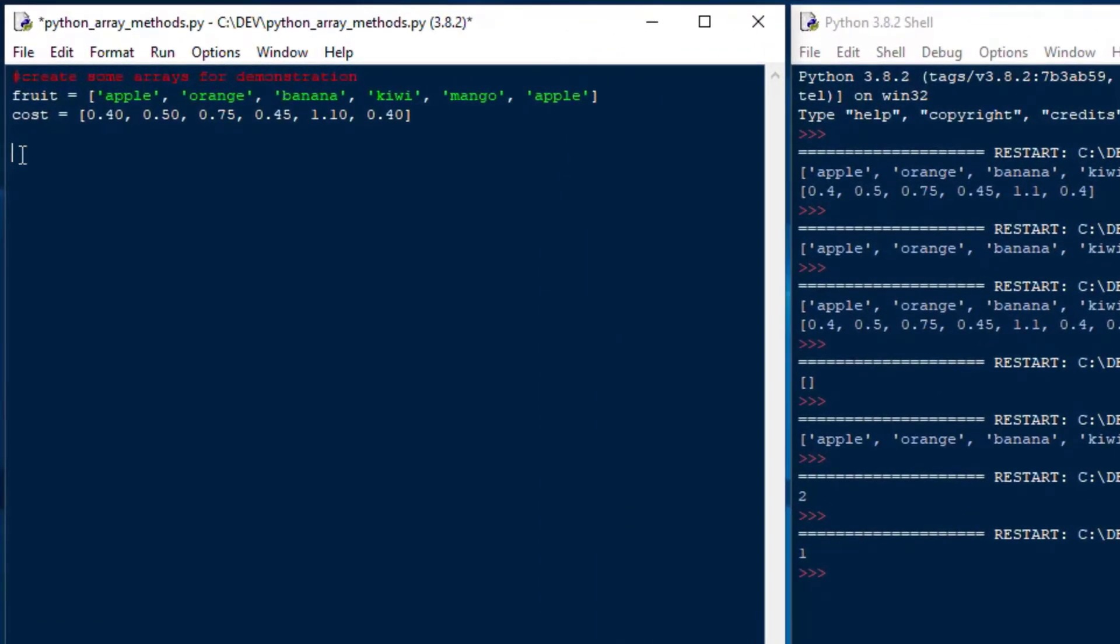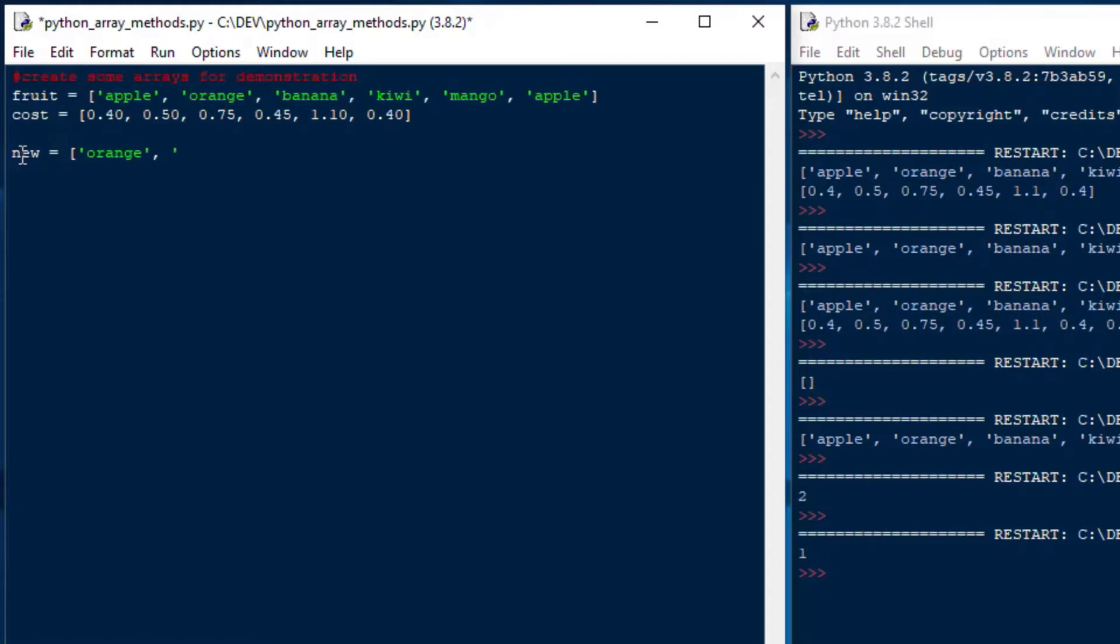Next example, we'll put two arrays together. So say we wanted to add a bunch of items to our fruit array. And we could do that by making a new array. I'll just call it new. And I'll say orange, and I'll add kiwi, another kiwi, and then I'll add another kiwi there. And that's going to create a new array for us.